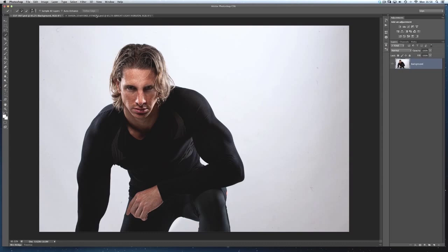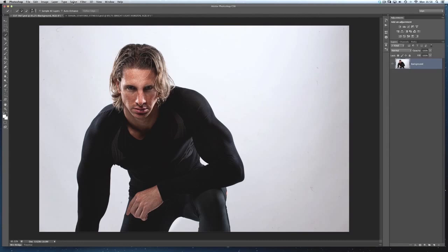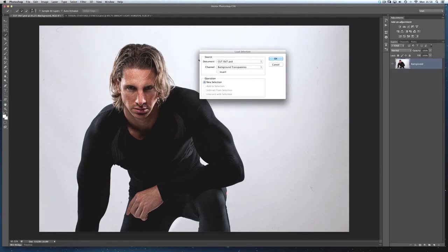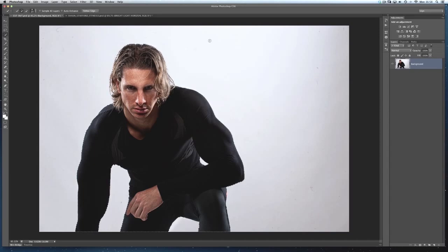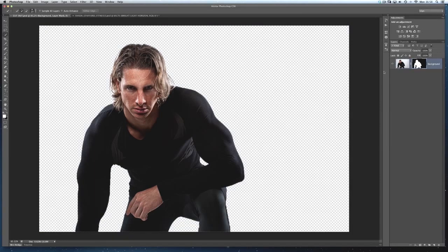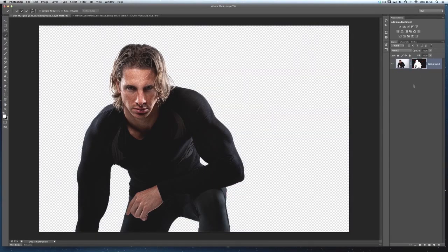Now let's put Sean onto the new background — a running track I made up for a few images. I'll go to Select, Load Selection, and in the dialogue box choose the 'complete' channel, then click OK to get the marching ants around him. To put Sean into the new background I'll add a Layer Mask, so he's virtually extracted — the background is still there but hidden behind the mask. That's really handy in case there are areas I missed that I can paint in later using a brush.